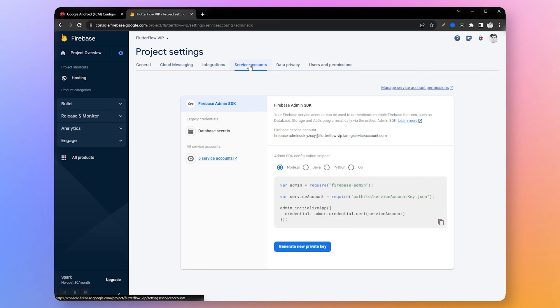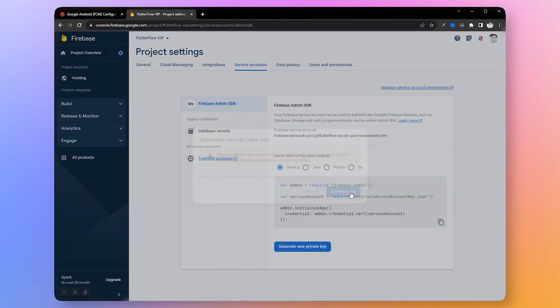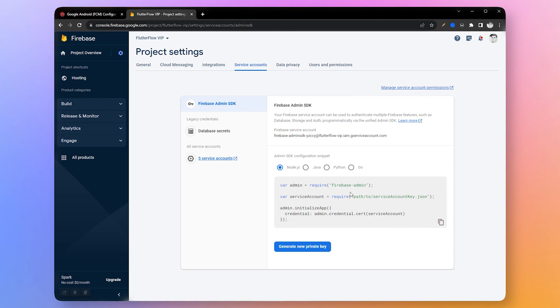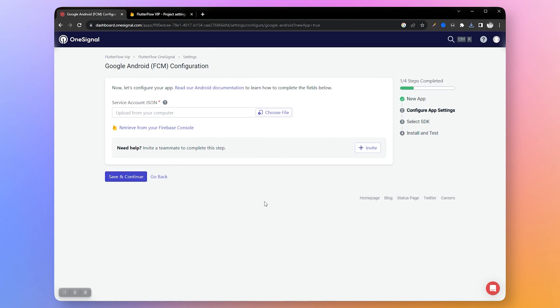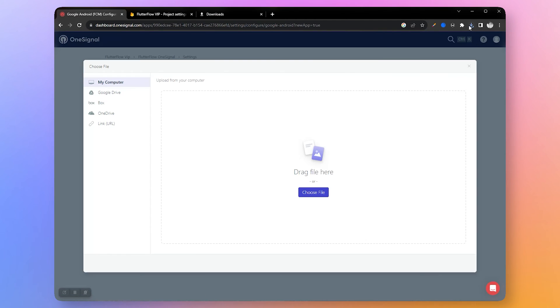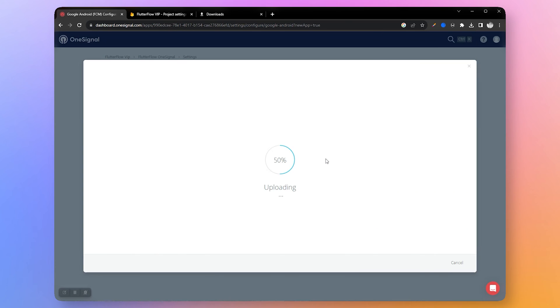Go to the service account tab menu. Here we need to generate a new key by clicking generate key button. Now that we have our service account JSON file, let's upload it on OneSignal.